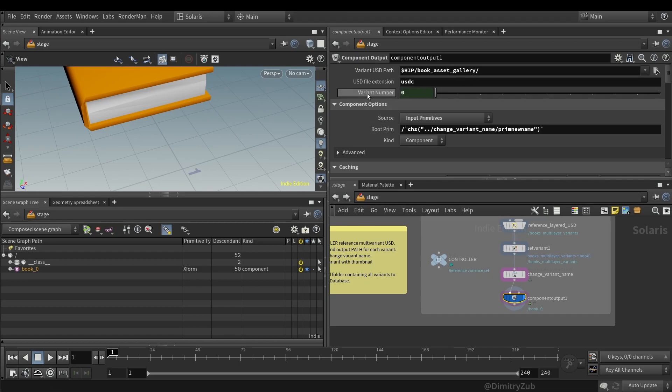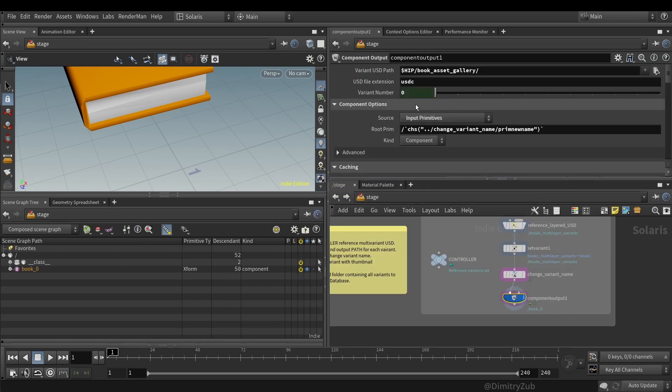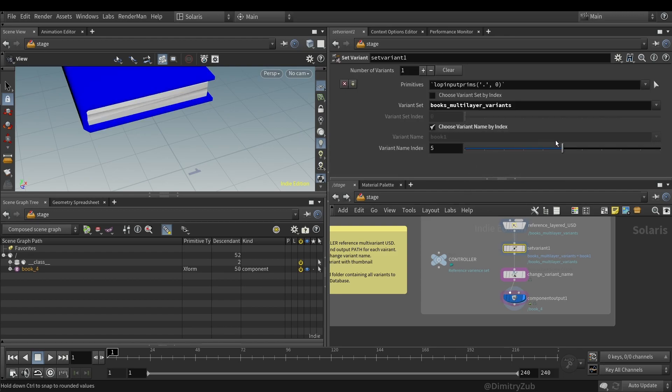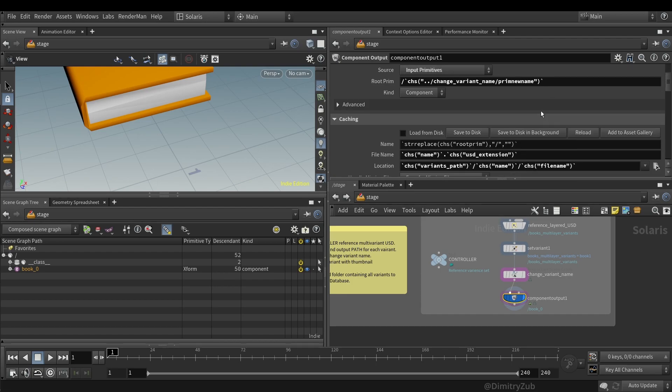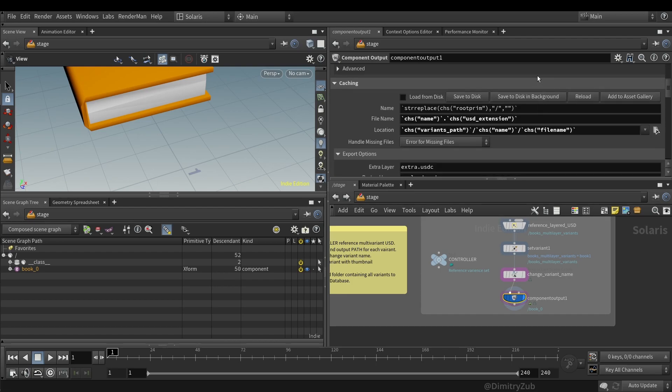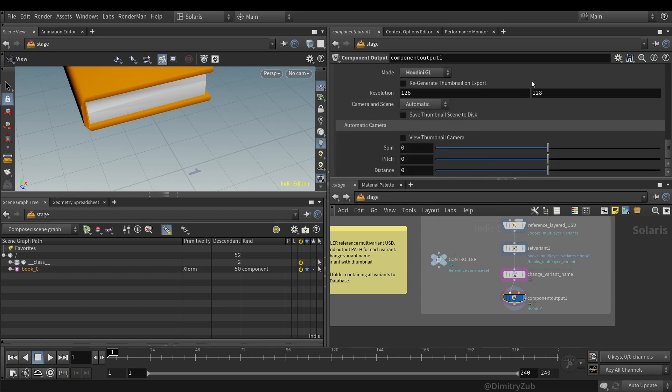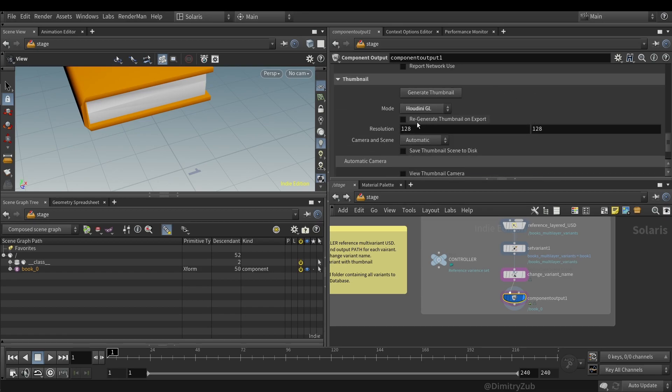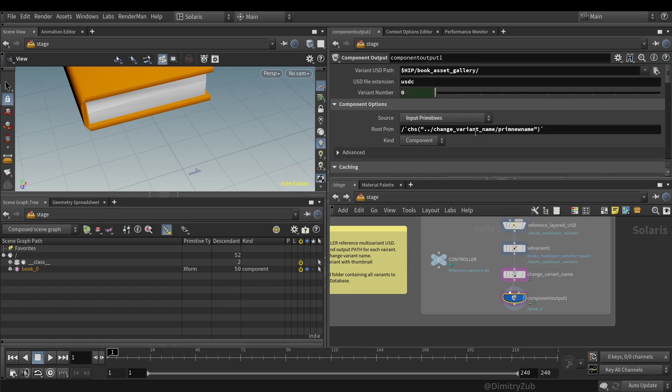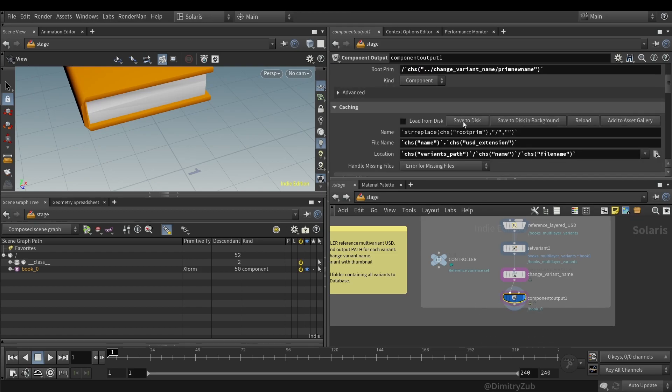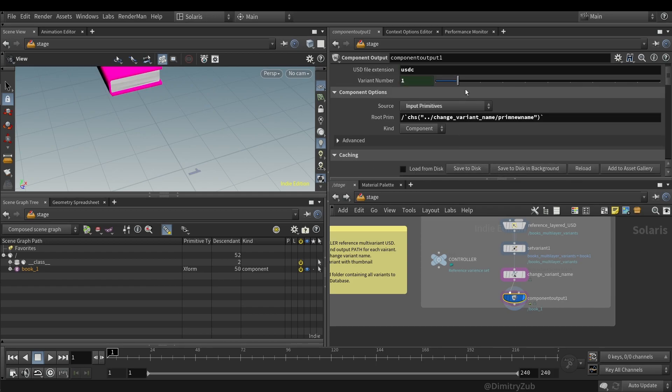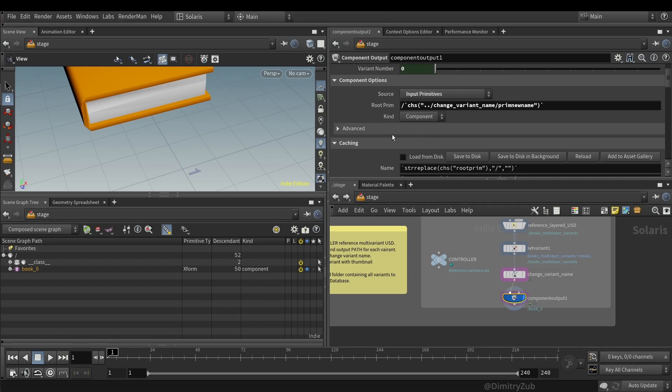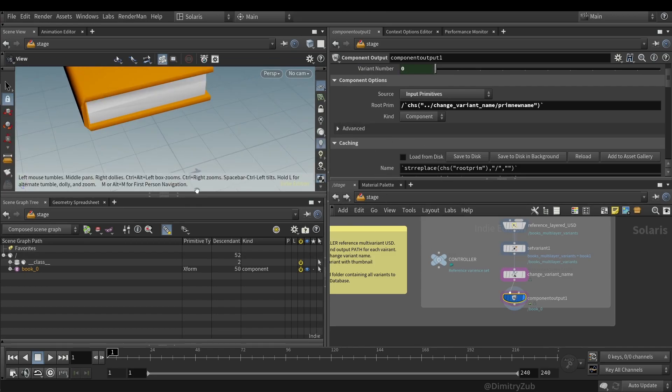Relative path is much better. So here I'm loading a multivariant USD file. I'm setting a variant. I have chosen the variant set and I have enabled to choose variant by the index. And then I'm changing the book name from the old one to the new one. And then I'm basically saving it again, but to the book asset gallery. And here I also have added three optional fields. And I have also referenced this parameter here. And here's my saving options. Here I changed to the Houdini GL. And then I just need to save to disk, increase the variant number, save to disk, and so on and so on.